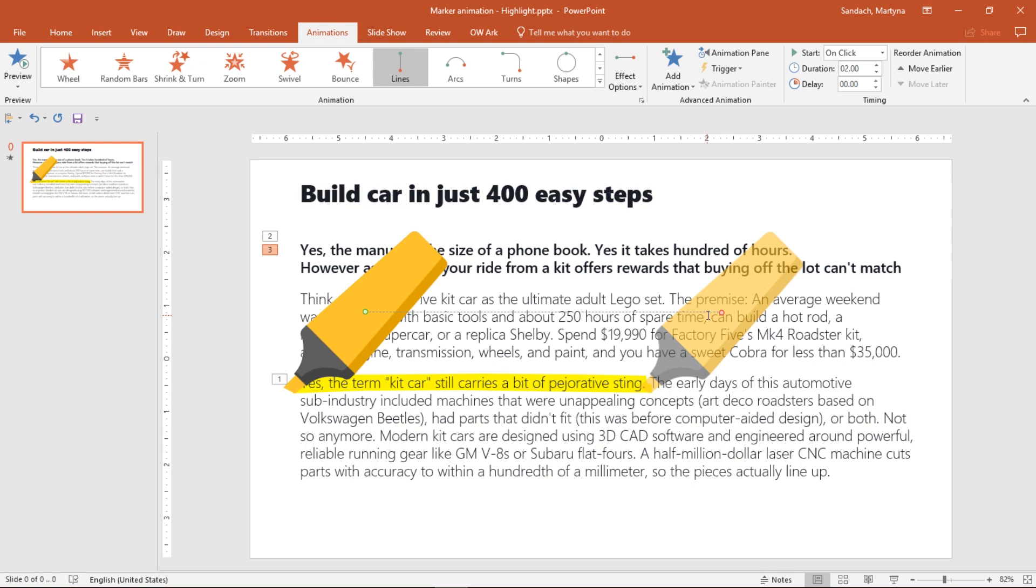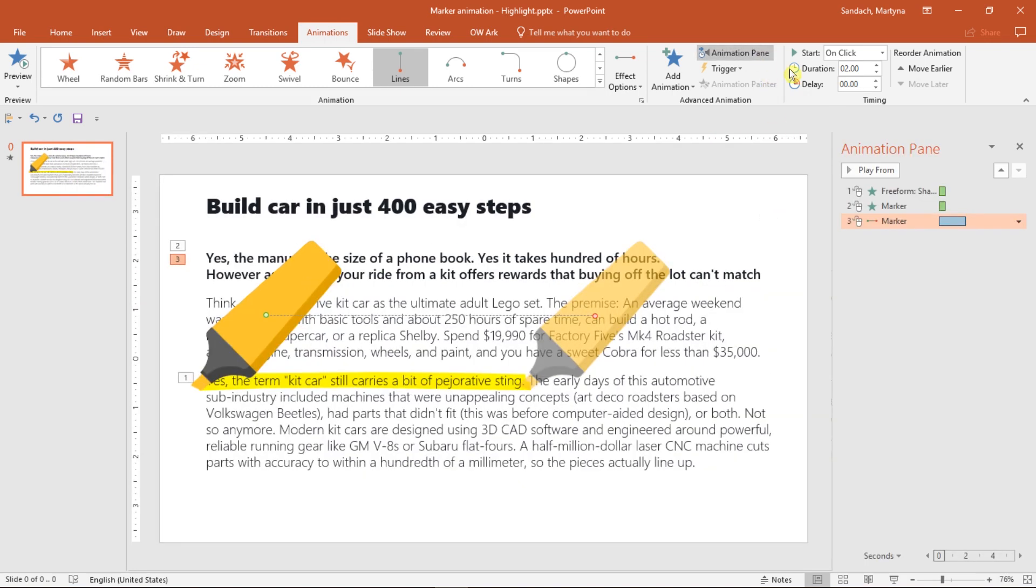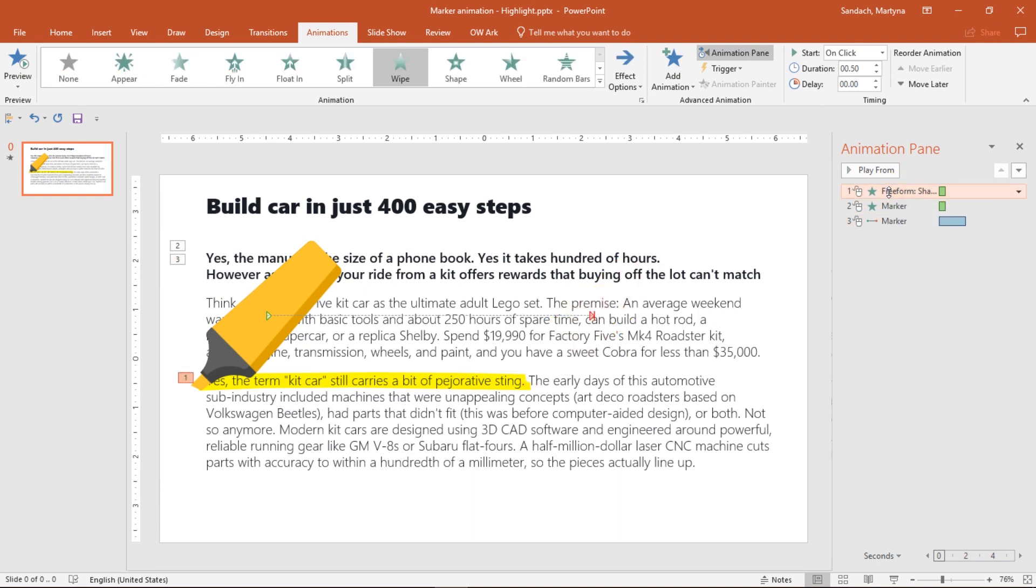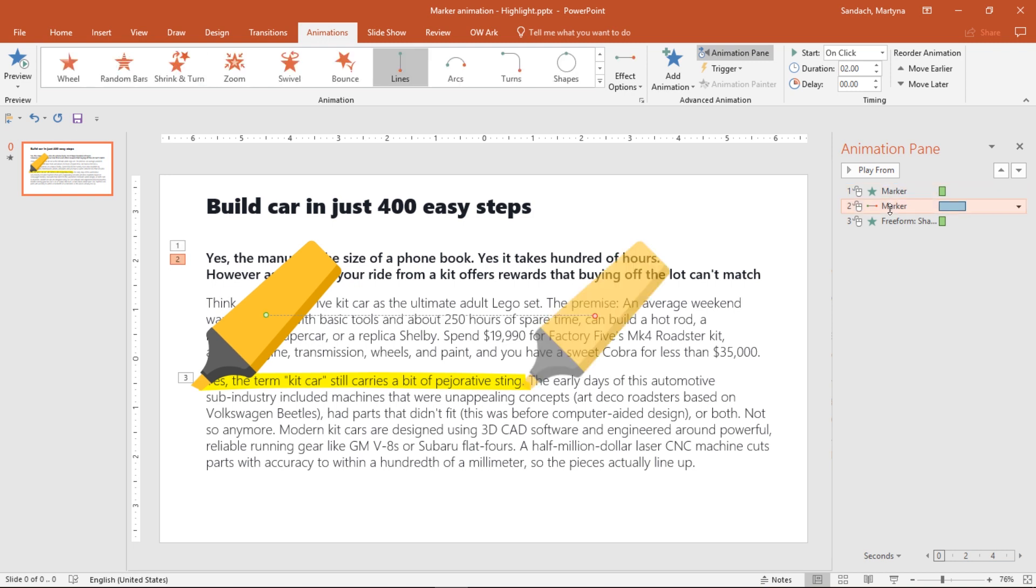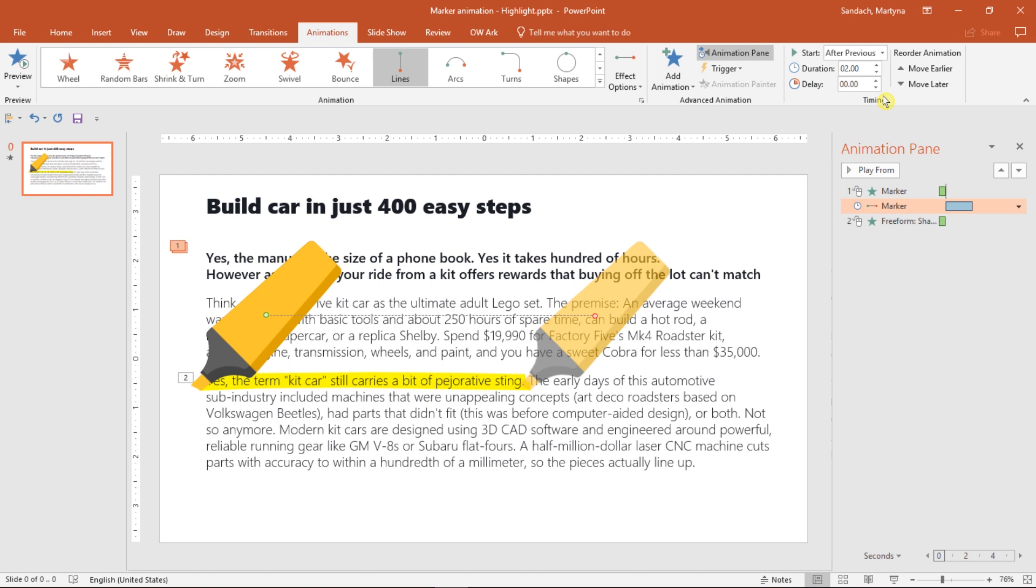To see all animations that we applied, click on the Animation pane. Here, the first one belongs to the highlight. I want to place it at the end of our list, so we press this down arrow twice. The first animation is when our marker flies in and I want to keep it to start on click. The second one, when he moves to the right, I want it to start automatically after Previous. Let's also adjust the delay to 0.25, so then we have a small gap between flying in and moving to the right.